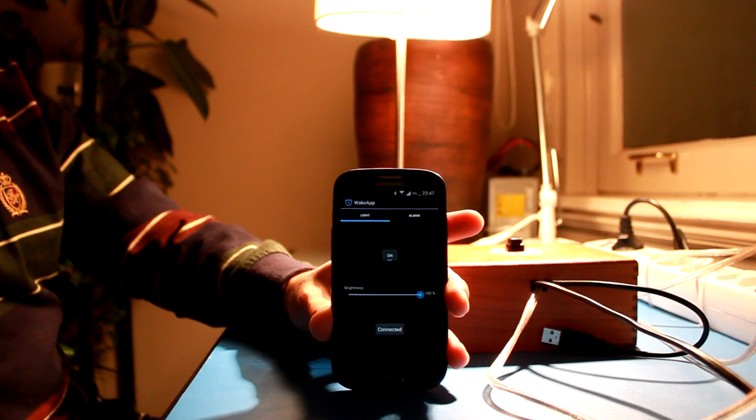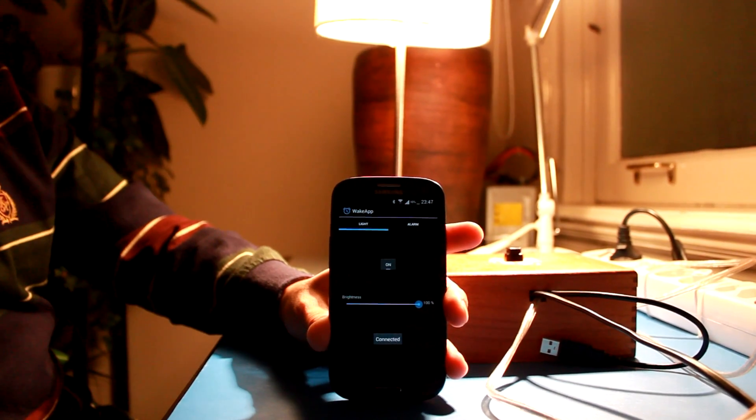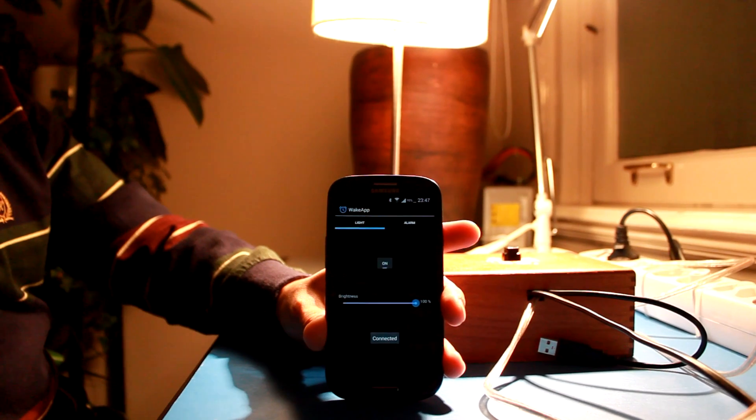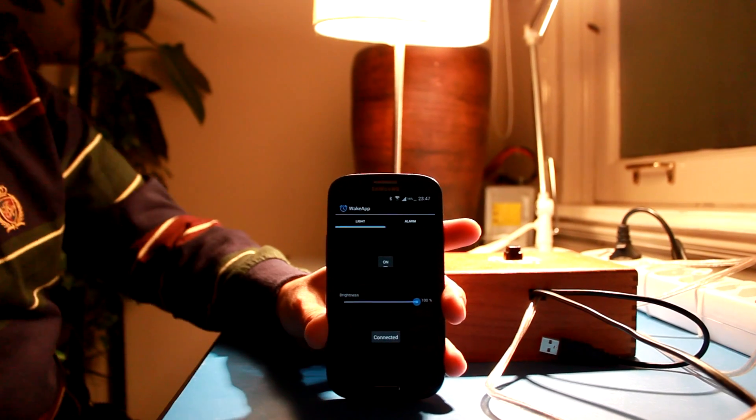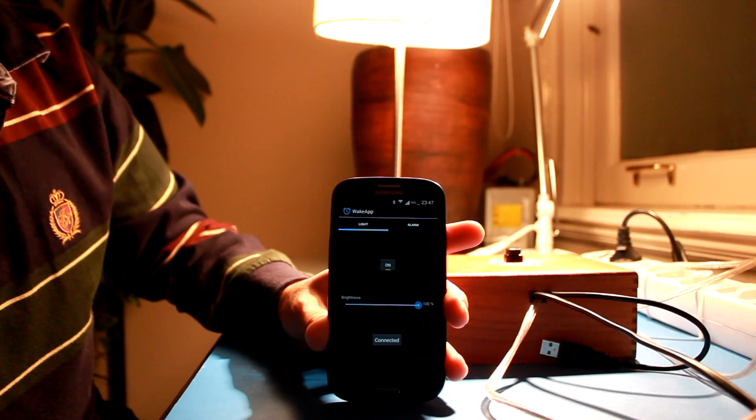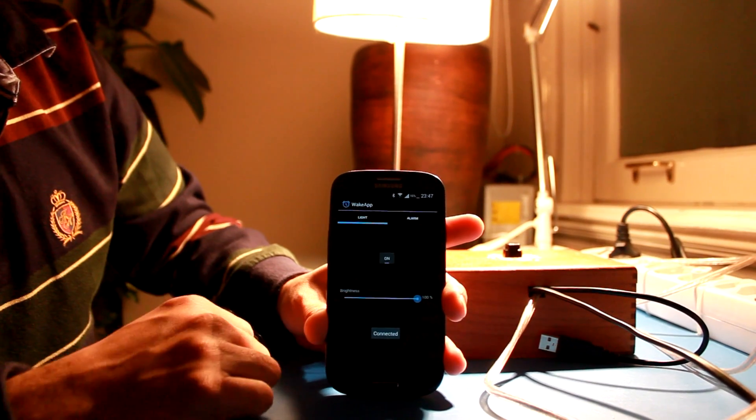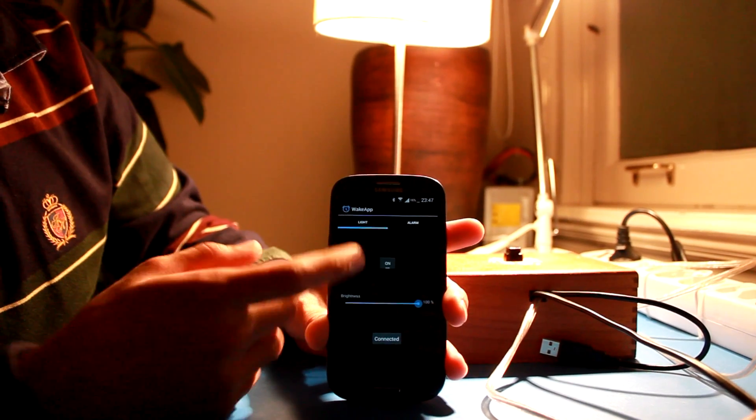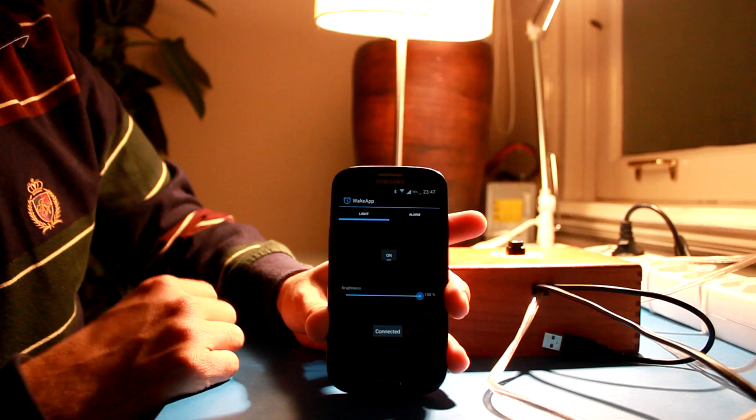So we switched off all the other lights so we can show you a demo. And here's the app that my wife built. It's called the Wake app.